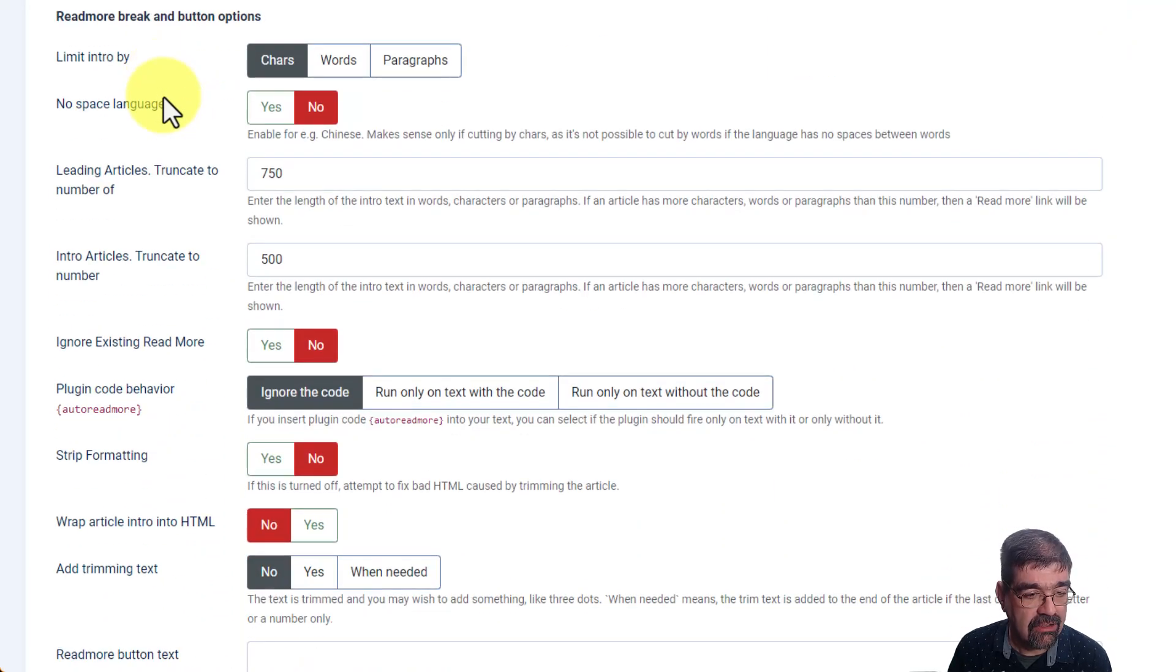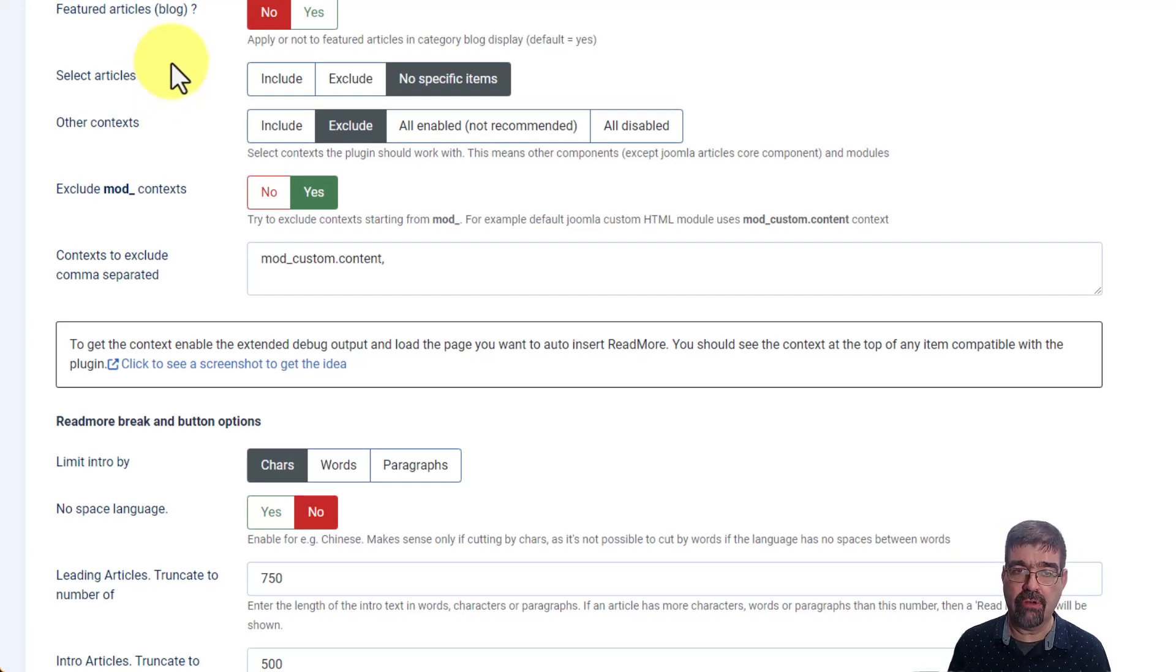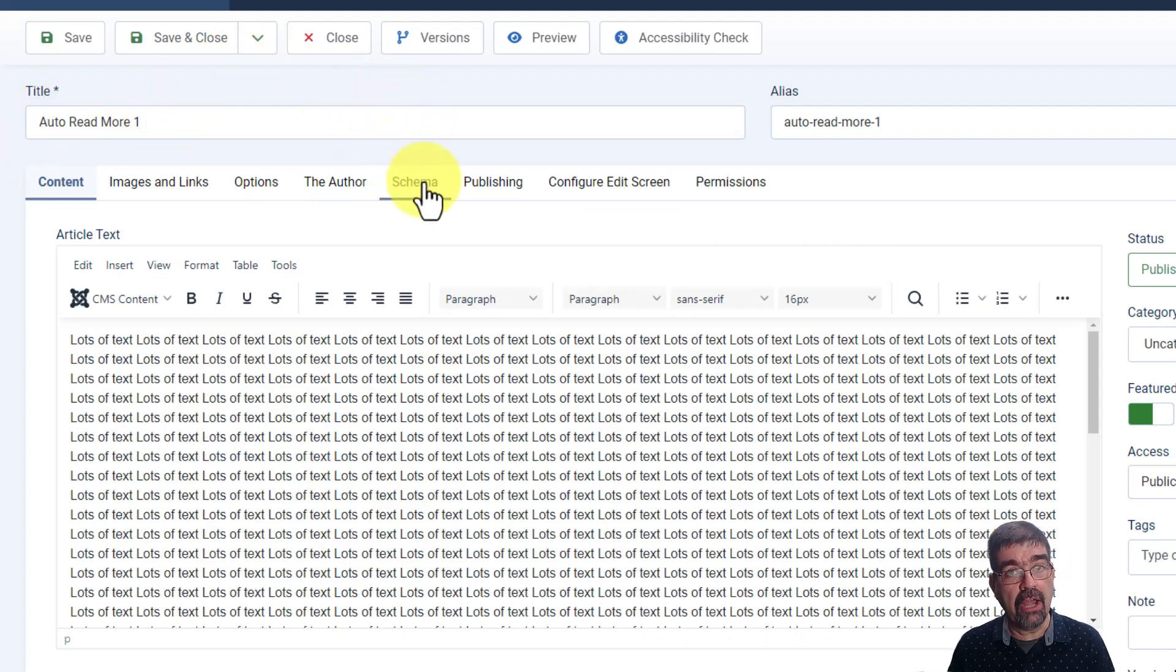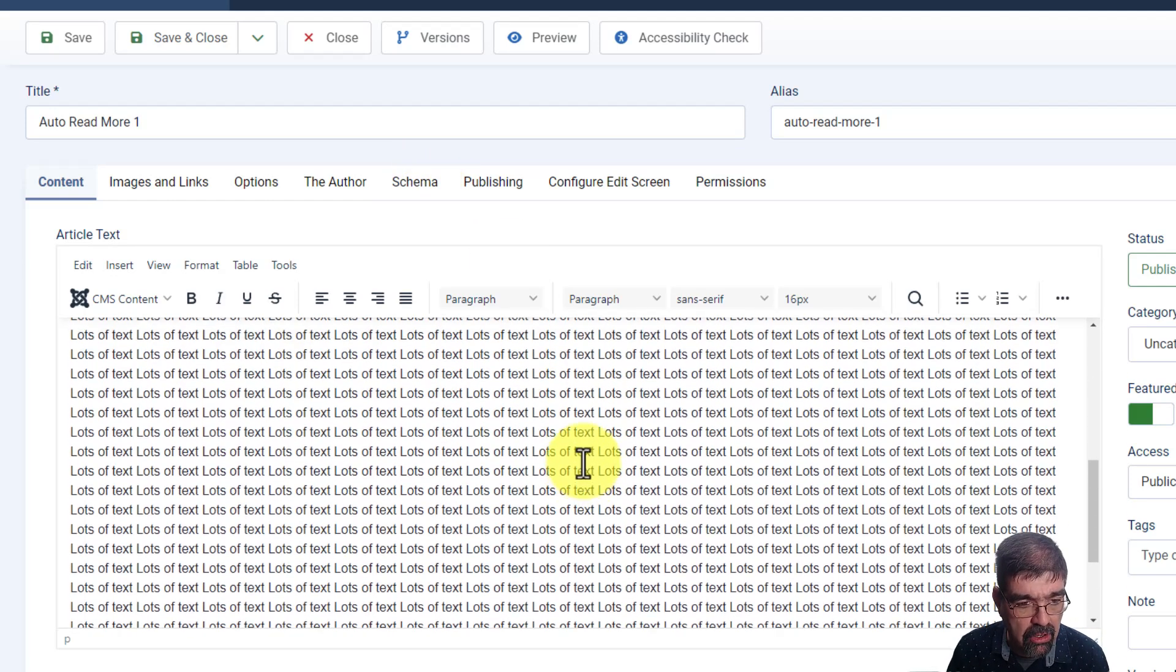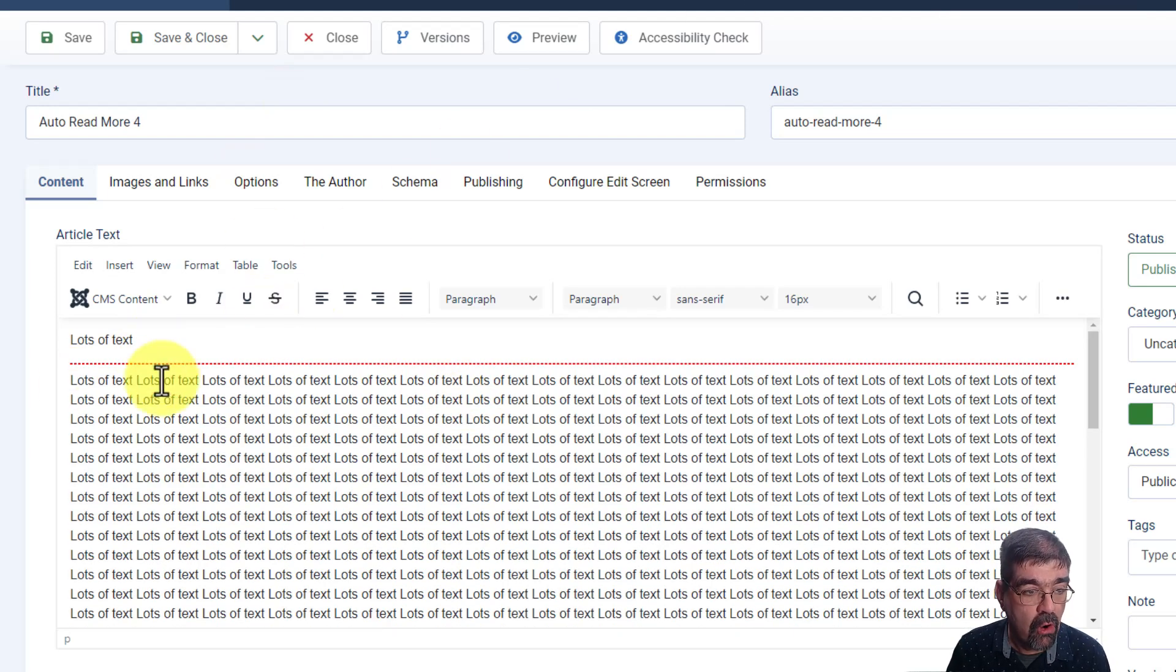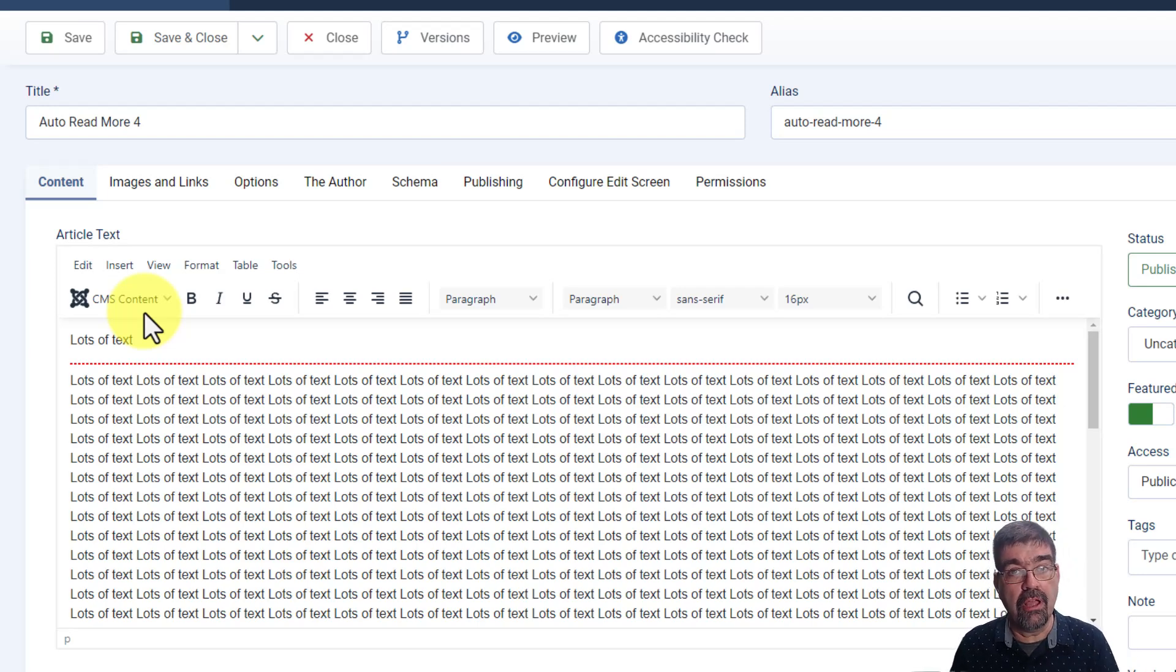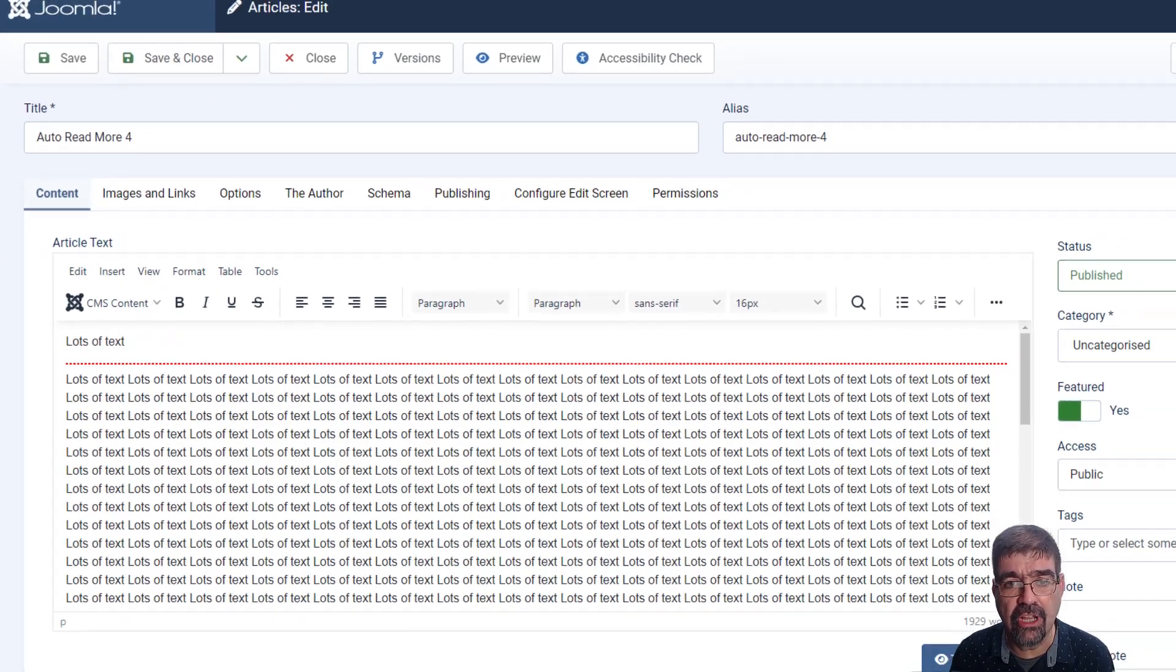All right, so I'm just going to go with the basic settings right here, and I'm going to show you that I have four articles created on this site. Auto Read More 1, 2, 3, and 4. Now, Auto Read More 1, 2, and 3, you'll see I have no Read More put into the body of the article, but Auto Read More 4, I've put a Read More in right after lots of text because I was curious to see how this Auto Read More plugin would work with articles that already have a Read More inserted in them.